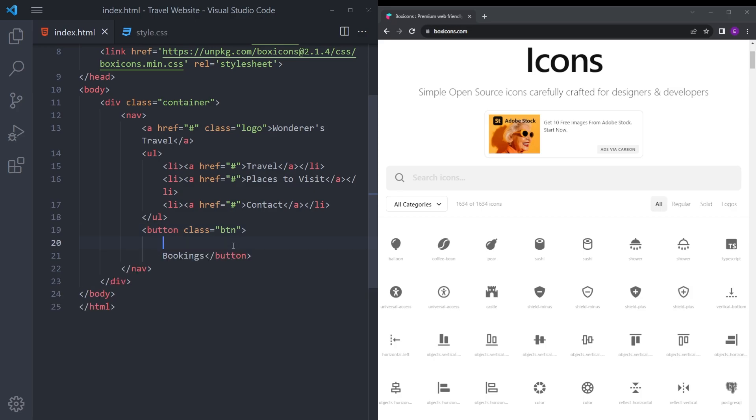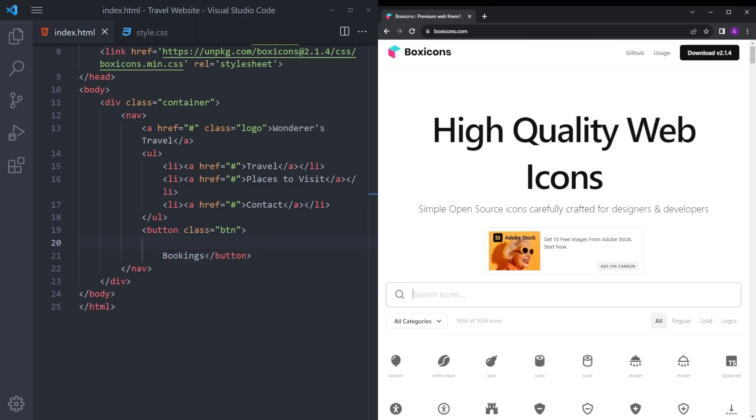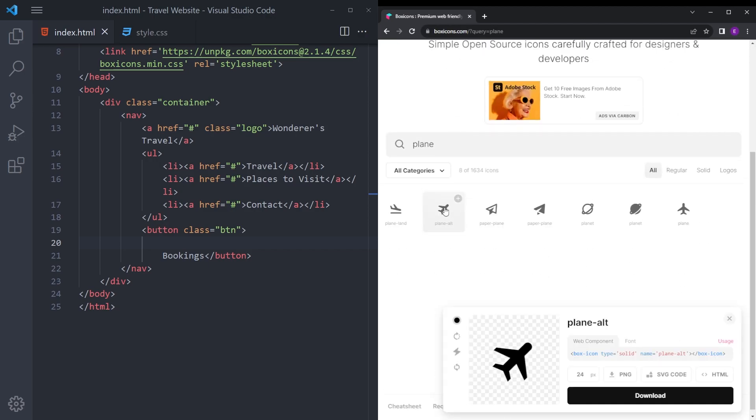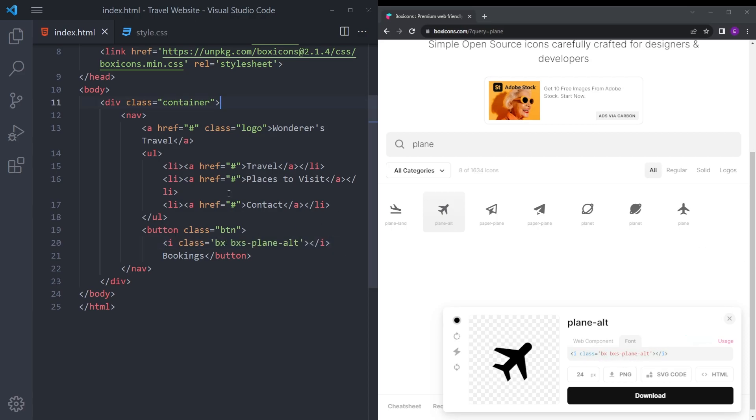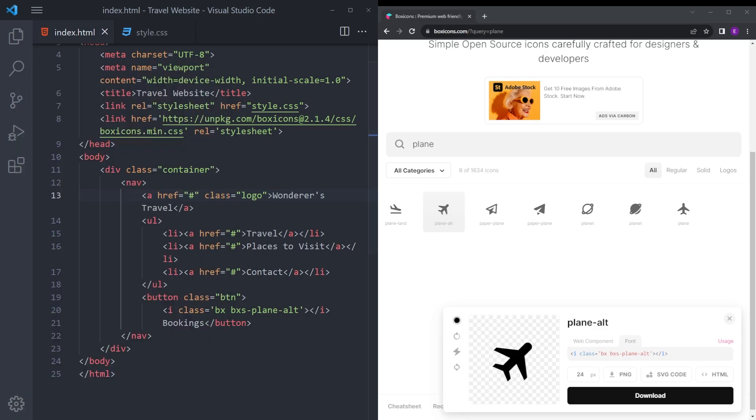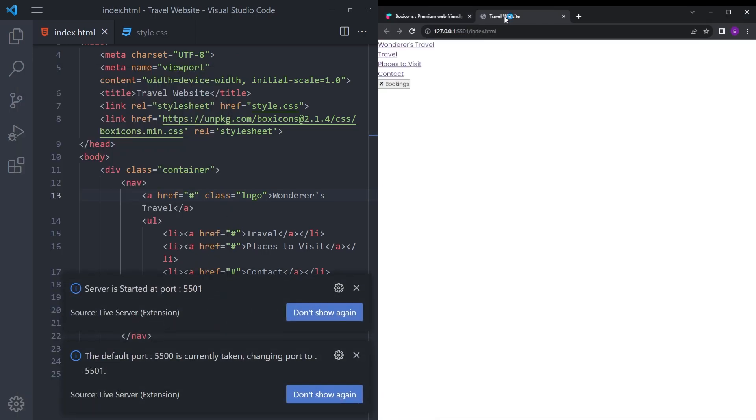We're going to put a small icon in here. Let's open up box icons. I'm going to search for plane, copy that icon, and paste it inside here. Let's also open this HTML file with live server. There you go.